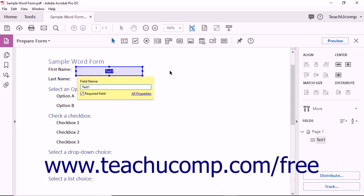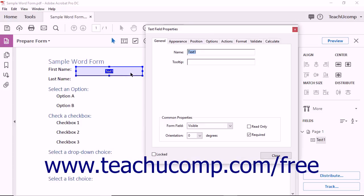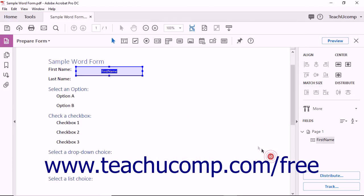If you click away from the text field, the field name tag may disappear. You can double-click the text field to display the Text Field Properties dialog box where you can also set the field's name and required property on the General tab. Then click the Close button to apply them. You will examine the other properties in later lessons.